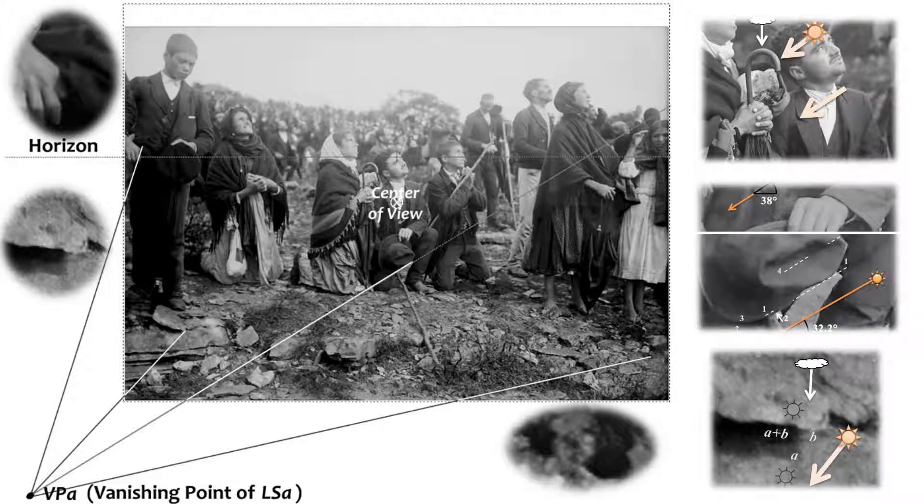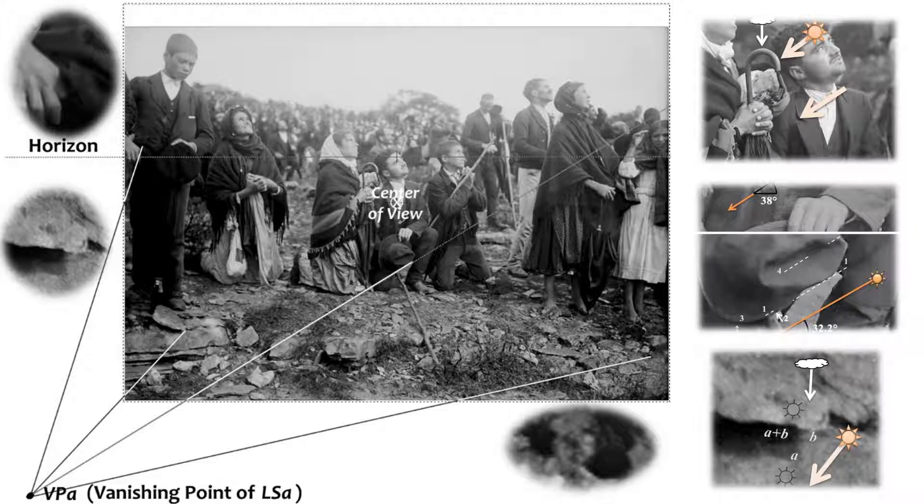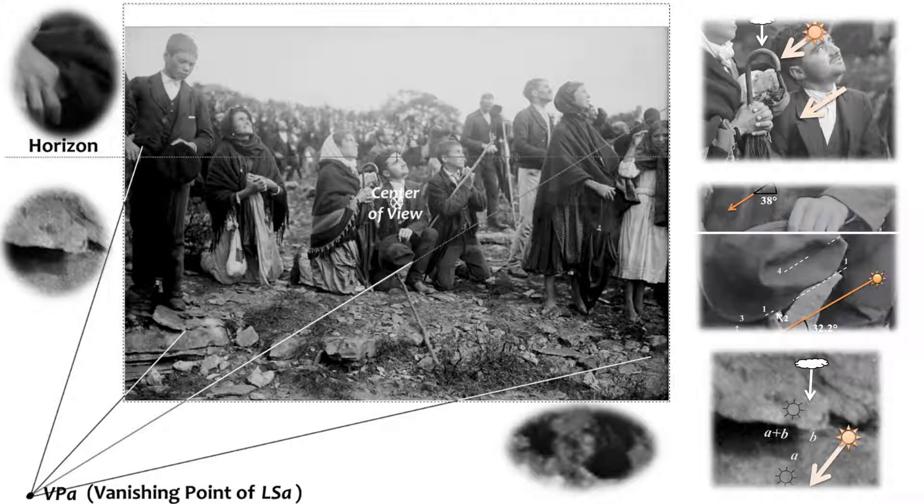This event took place on October 13, 1917, around solar noon, when the sun's elevation should be around 42 degrees.